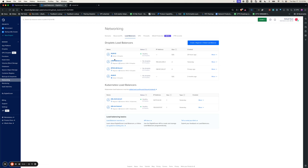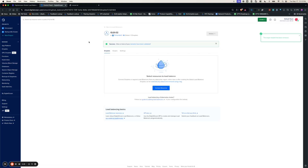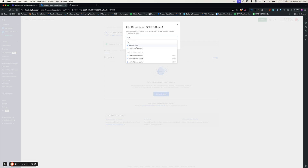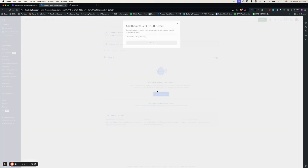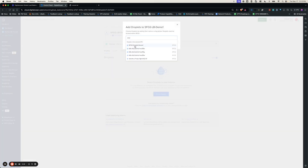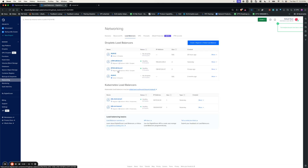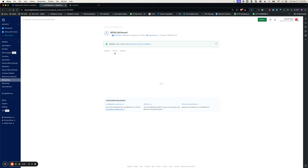In scenario 2, we are going to explore connecting regional load balancers to a global load balancer. I'm going to jump into the existing global load balancer and remove these droplets from it. Now I'm going to connect the respective droplet to the regional load balancer. I'll go back to the SFO2 regional load balancer and connect the respective droplet. As you can see, the droplets are healthy in the regional load balancer status and the health checks are passing.